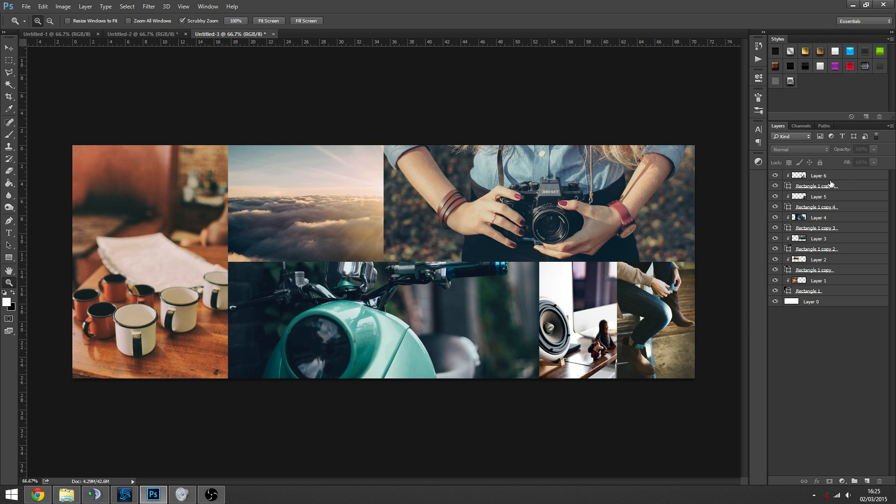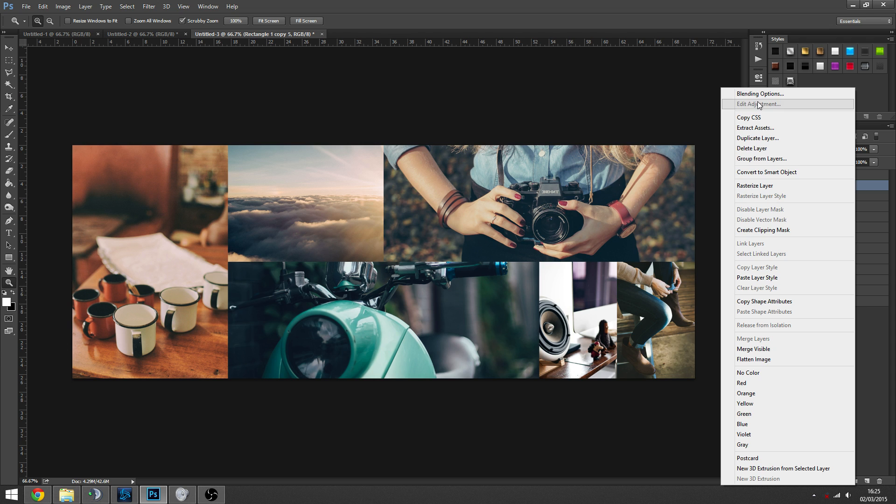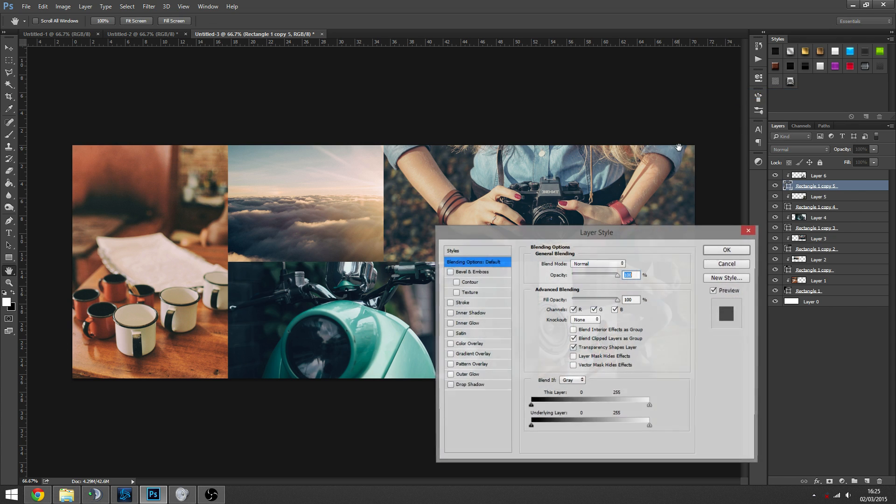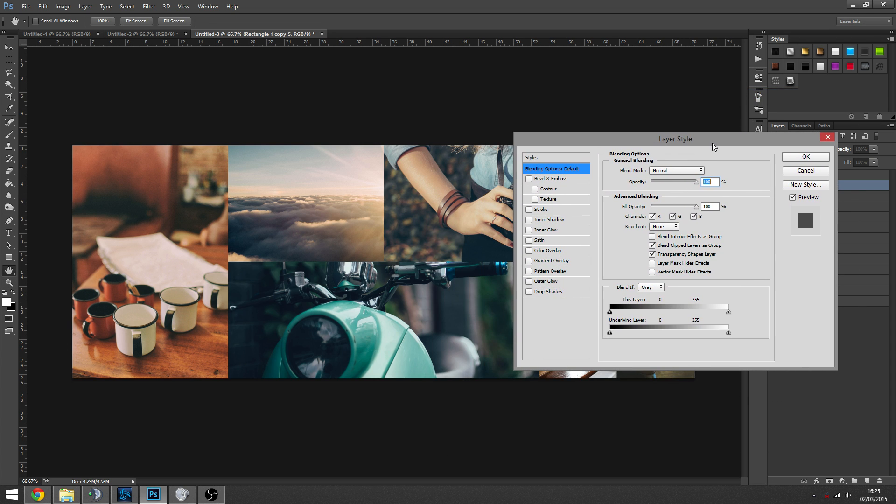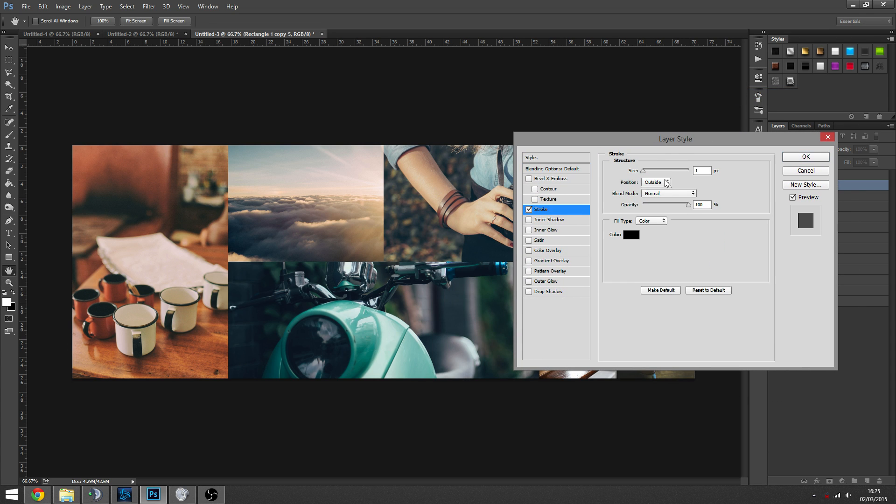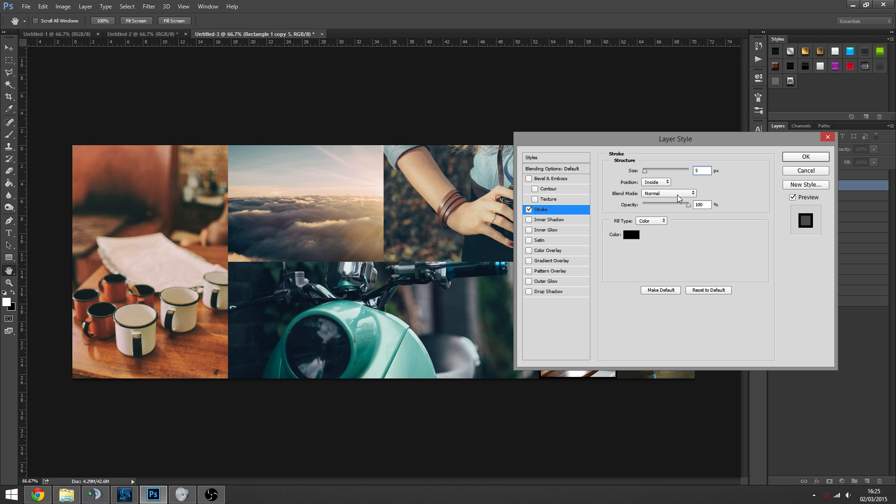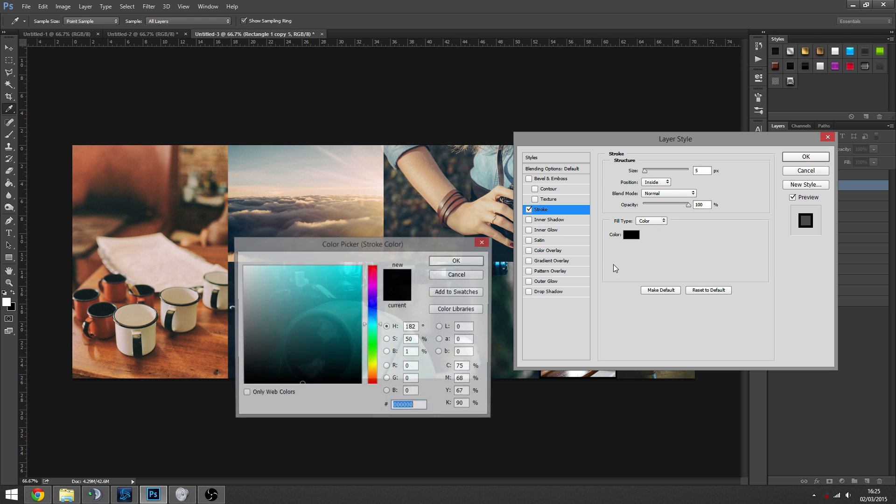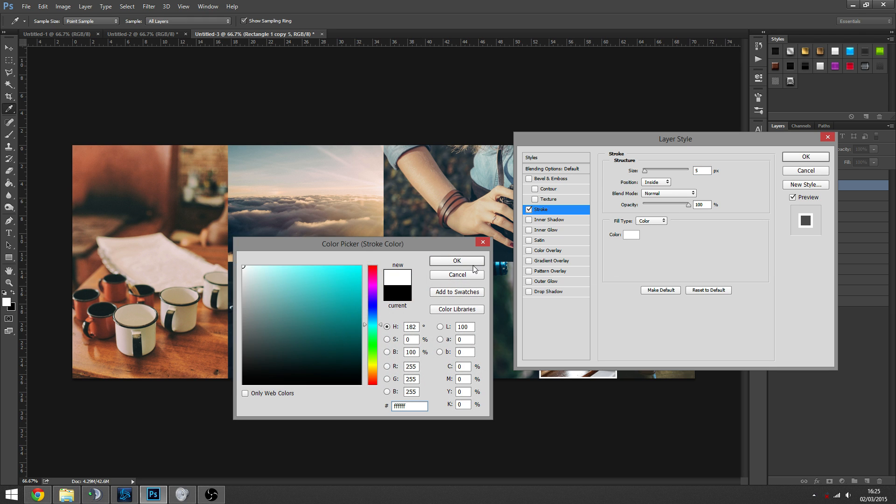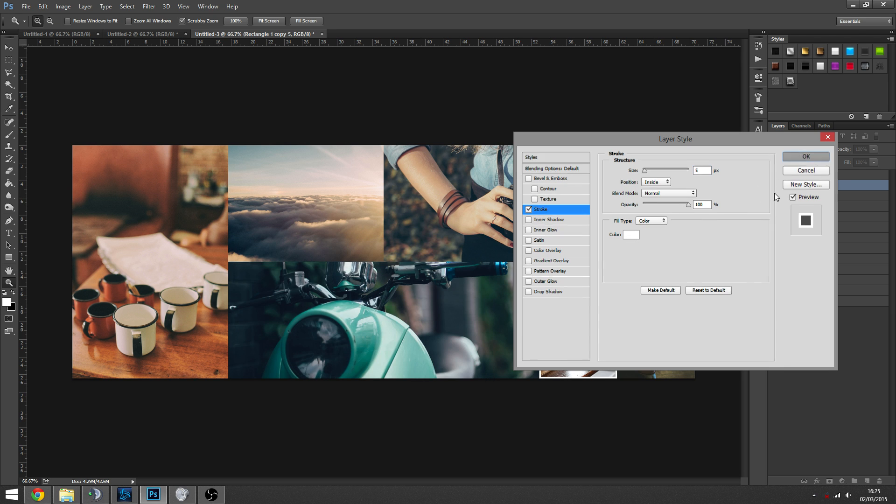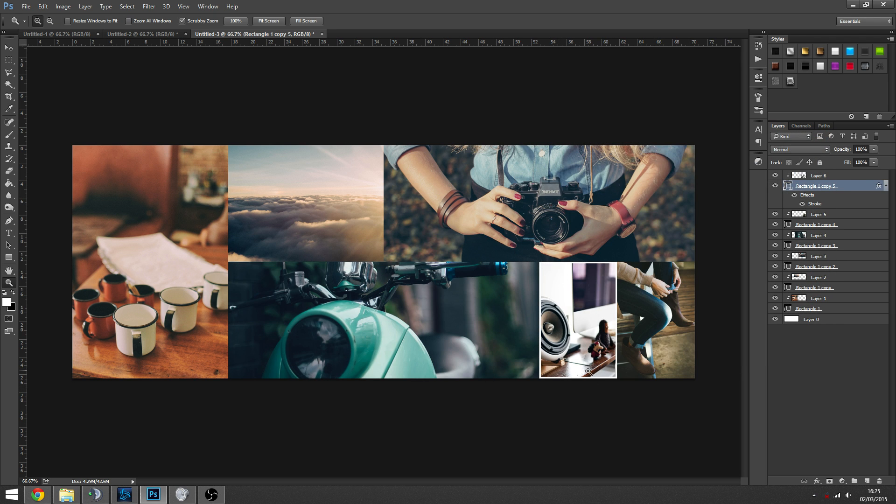So obviously I've kind of rushed it a little bit. You would take a lot more time trying to get the images in the right place. But once we've done this, we want to add a stroke. So we want to go to one of the actual rectangle vector layers, go to blending options. Now we want to go to stroke. Now we want to set it to inside and set the pixels to five.